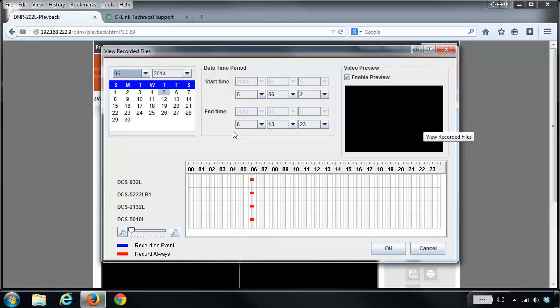You'll notice there's a calendar on the left. Some of the numbers are in black, some are in red. The red indicates that there are recordings on that day.